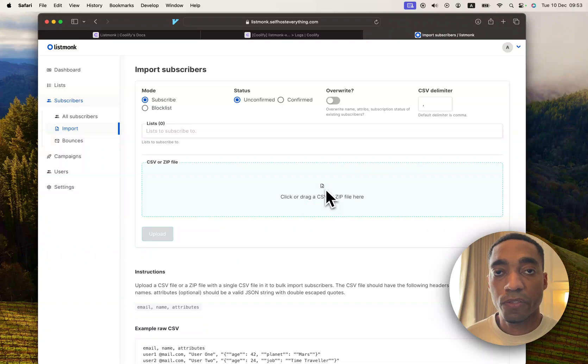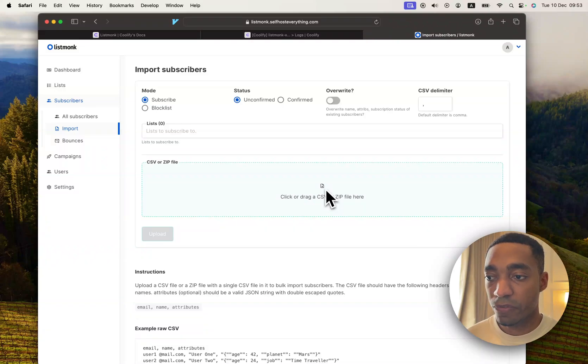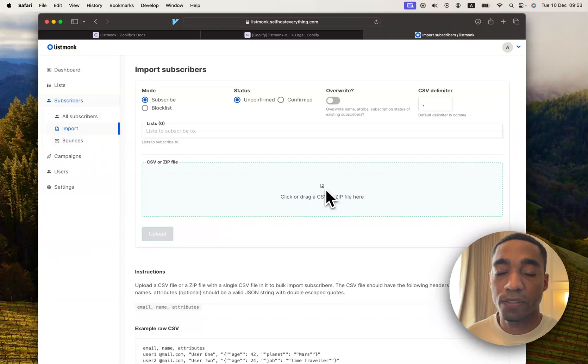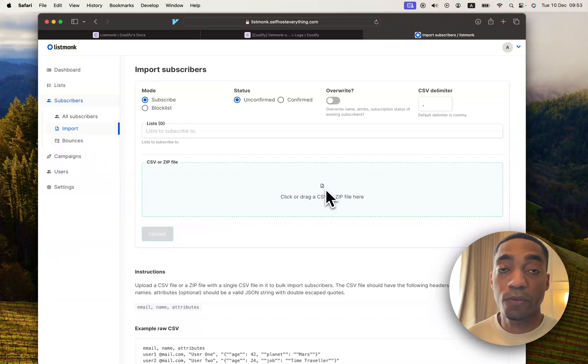So that's going to be it for this video. We have self-hosted ListMonk successfully, and it's painless. So with that, I will see you in the next video.